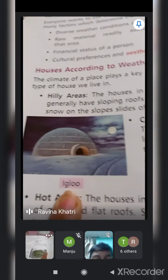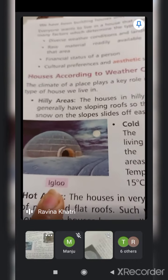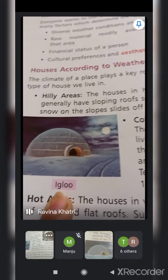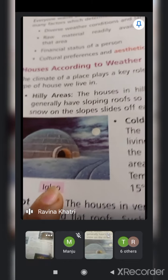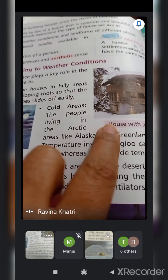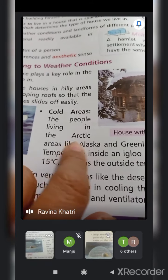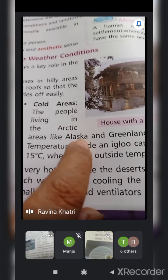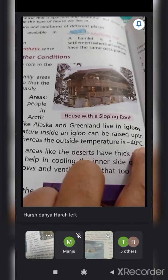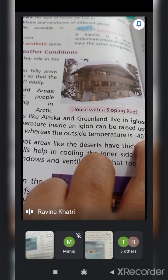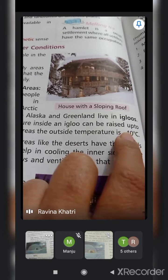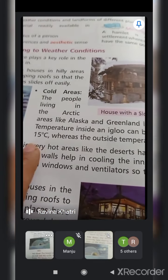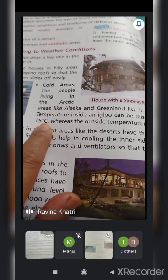In cold areas like the Arctic - Alaska, Greenland - igloos are made. Igloo is made up of ice but it is very warm, warmer than our cemented house. Igloo ke andar ka temperature 15 degree centigrade tak maintain rehta hai, jabki outside ka temperature minus 40 degree centigrade tak hota hai.